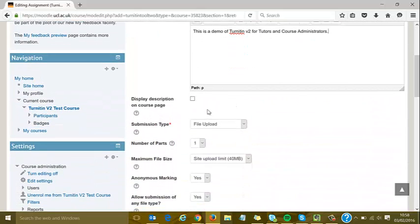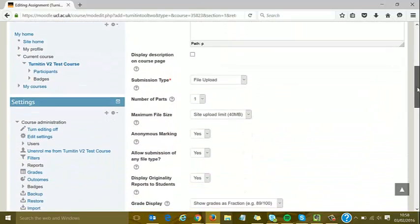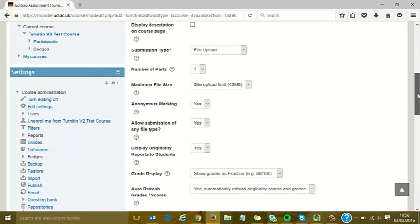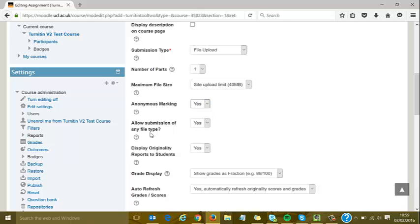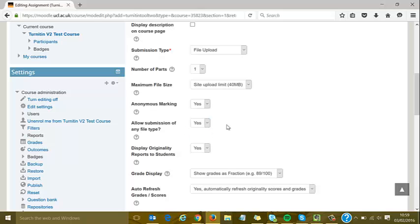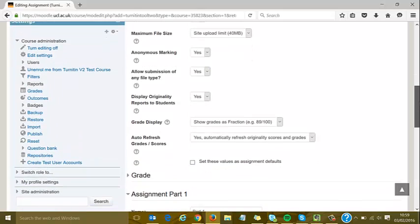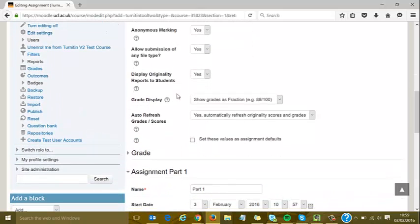I can see standard settings here that you may recognize from Turnitin version 1. I can select the submission type, number of parts, and anonymous marking. I'll leave anonymous marking on, which is the default. I can select any file type—I'll leave this on, although I could turn it off.